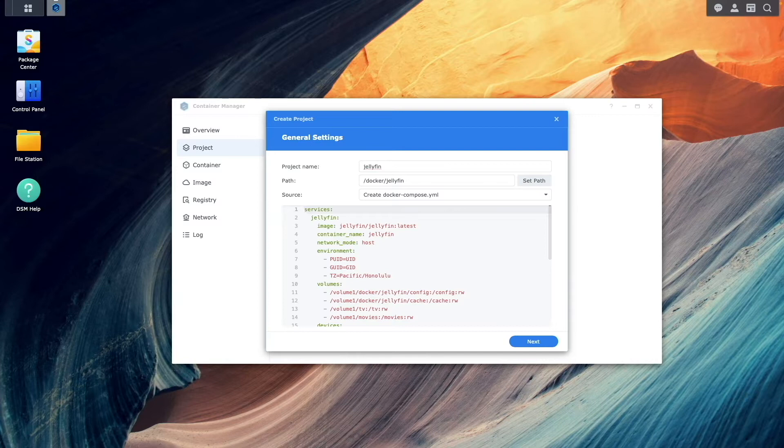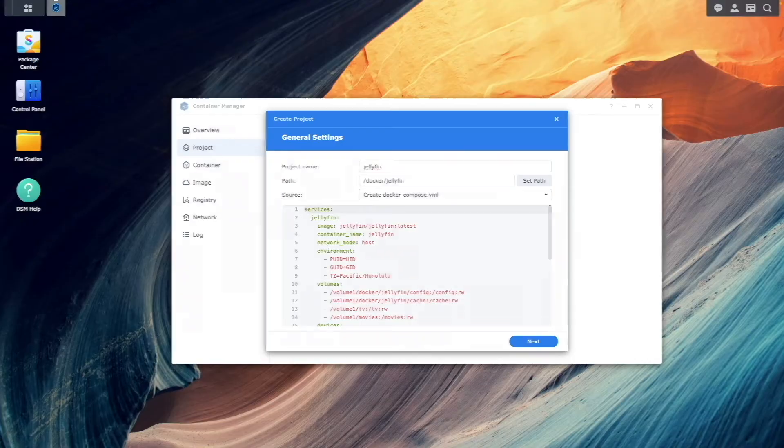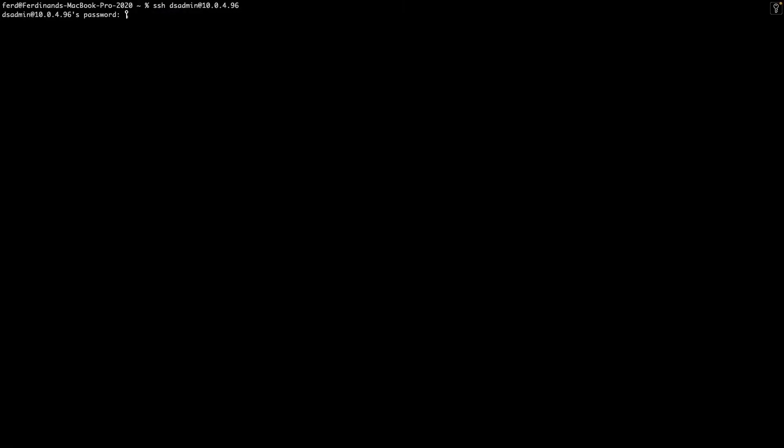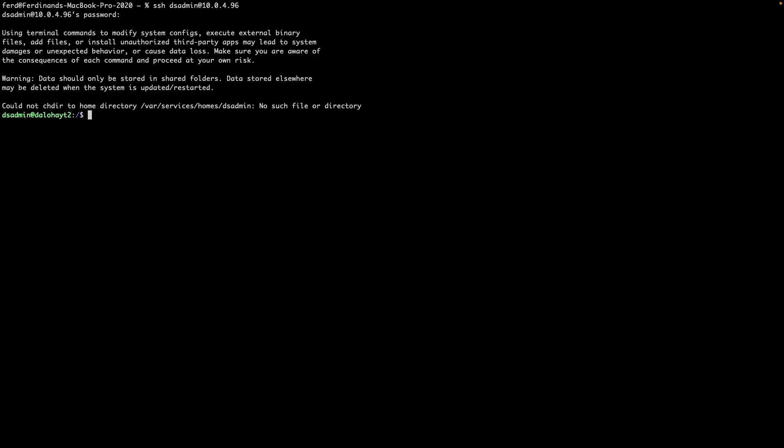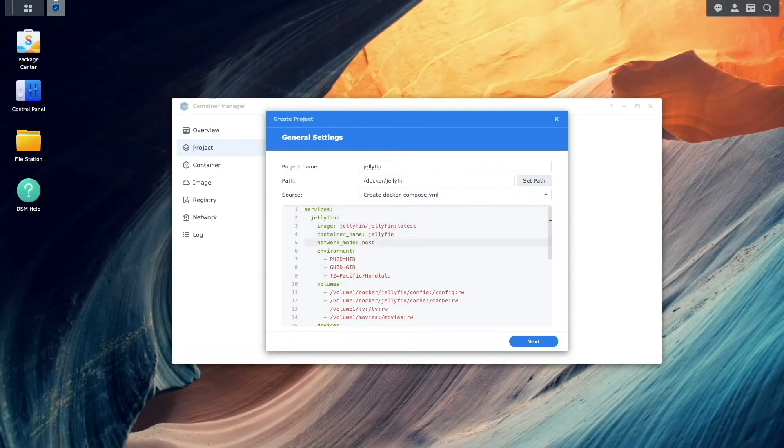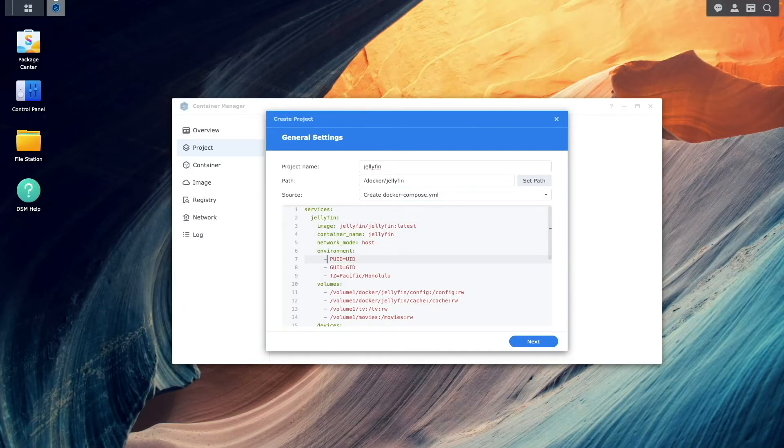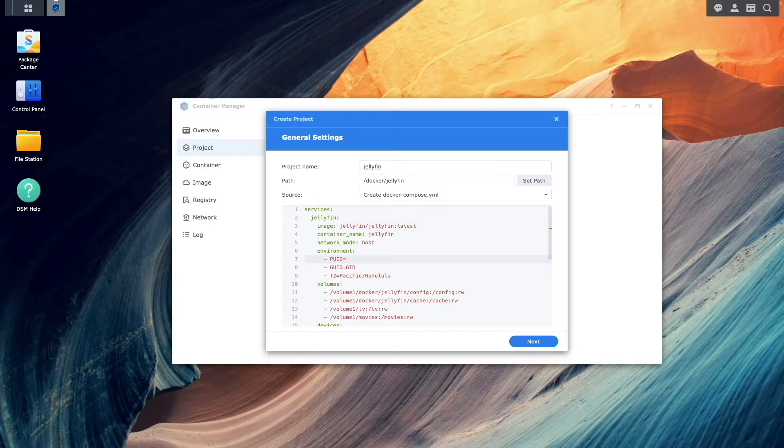Next, you'll need to change the P-UID and G-UID values, which you can find by SSH-ing into your Synology NAS with the account you'd like to run Jellyfin under. Then run the ID command, which will give you the information needed. Replace the UID and G-ID placeholders in the configuration file with these values.